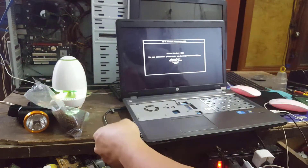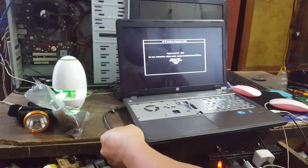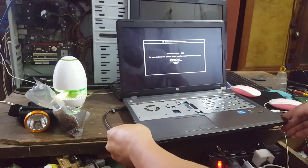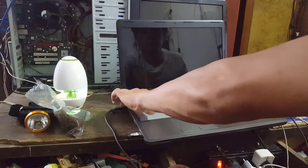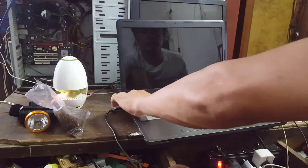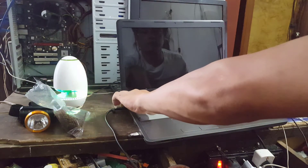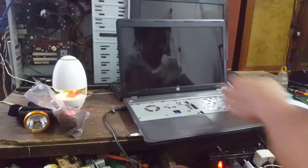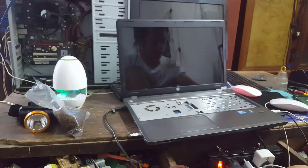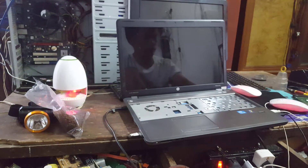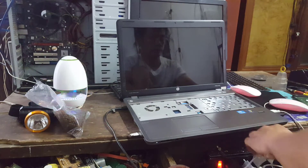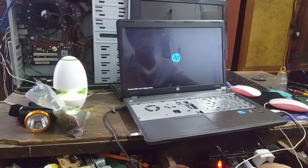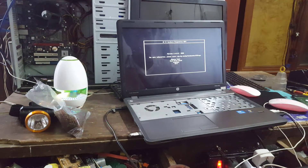Plug in the USB to install Windows into the laptop. Then shut down and restart the computer. When pressing the Start button, press the F9 key to select USB and press Enter.